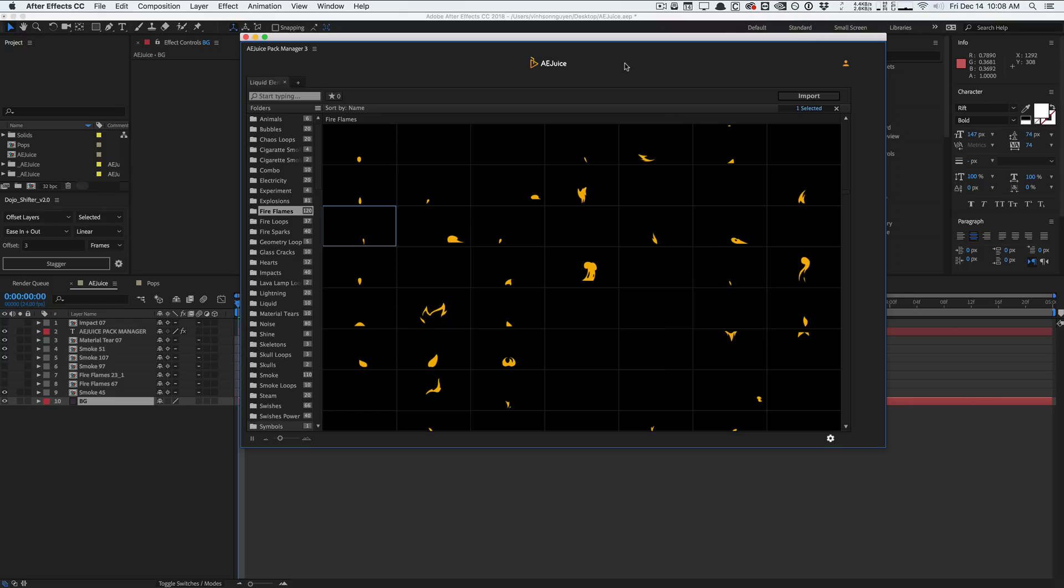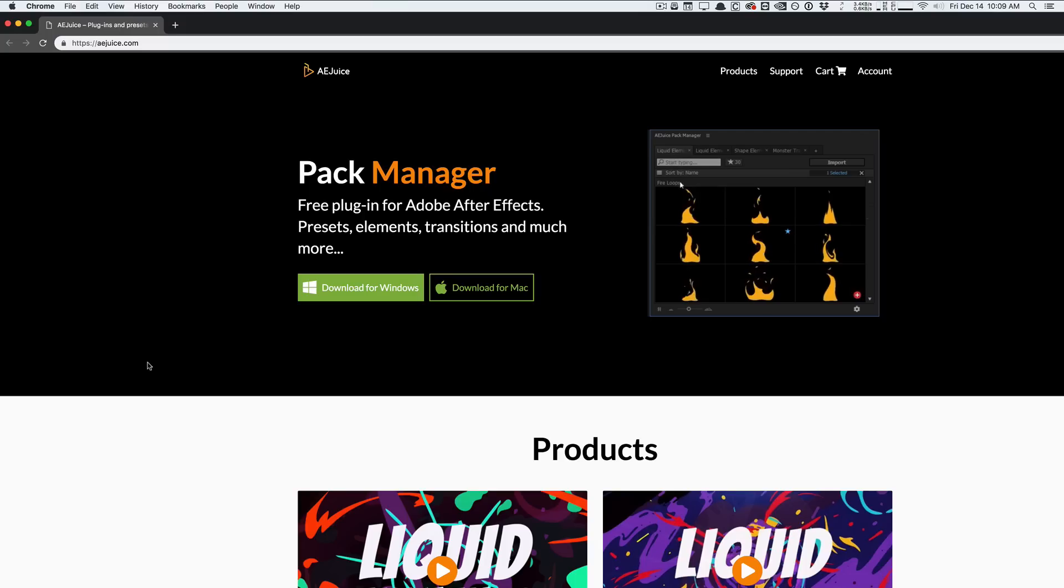This is a free plugin for After Effects that is pretty much an asset library for a lot of your motion design stuff. But it's also a lot more than that. It can manage your own assets. It has a lot of cool features that you might want to use in your own projects aside from their asset library.